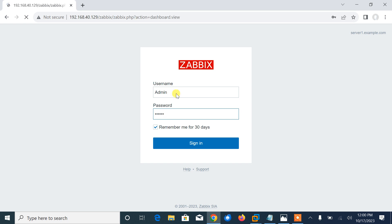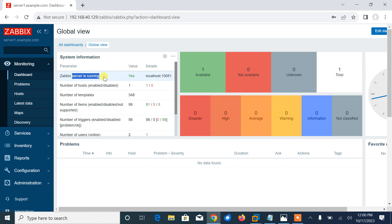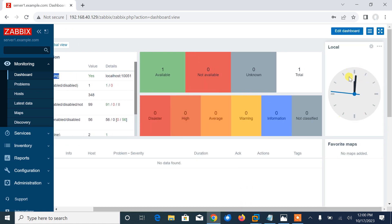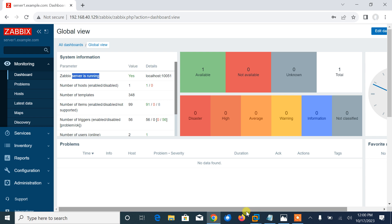Now we can log in to the frontend using Zabbix default login credentials. Default username is Admin and the password is zabbix in lowercase. Admin, zabbix. Press enter. Wow, great! Here you can see that after successfully logging in, you will land at Zabbix web frontend monitor dashboard, which is global view. So here I am in the global view.